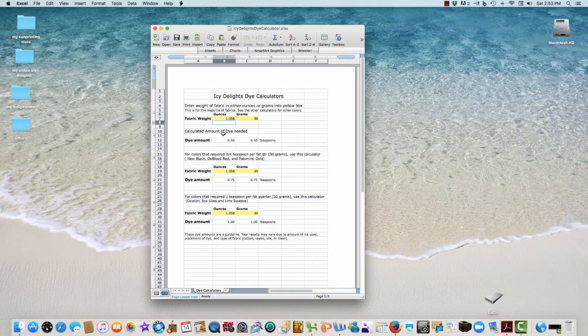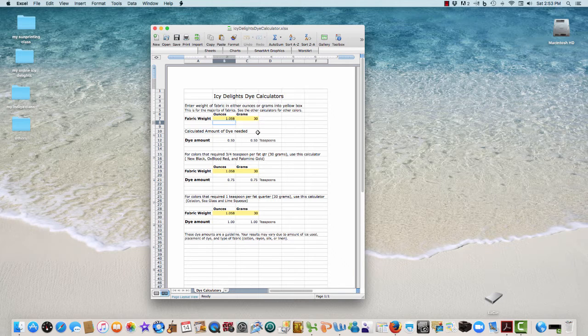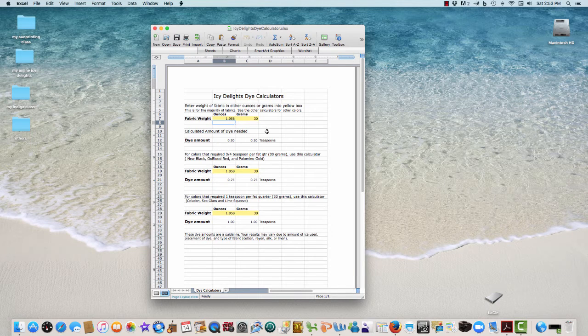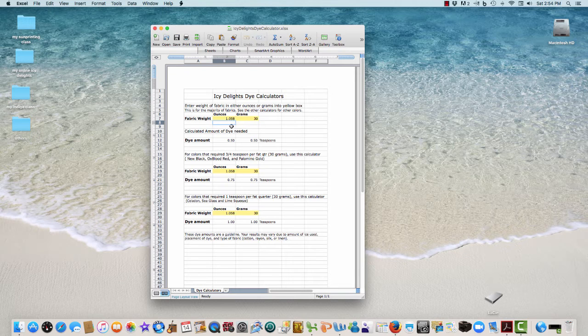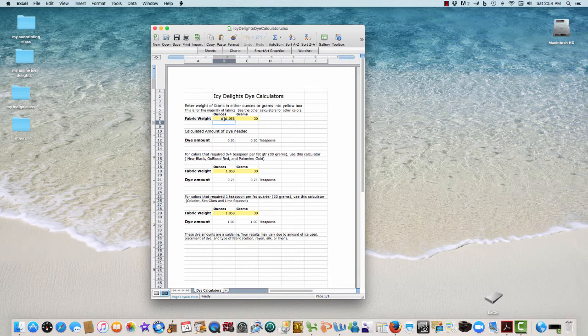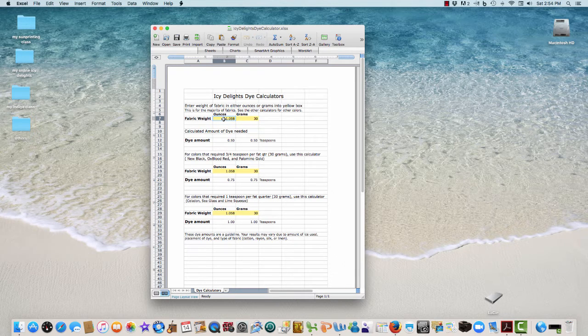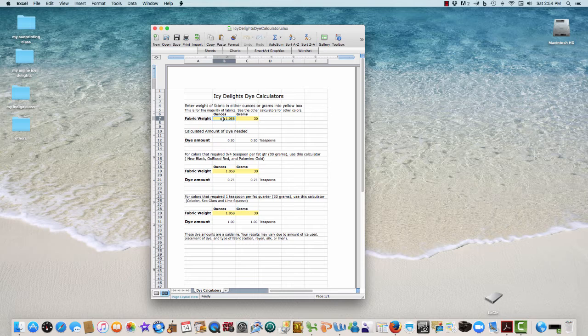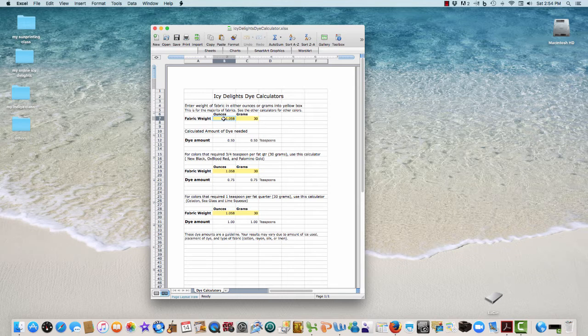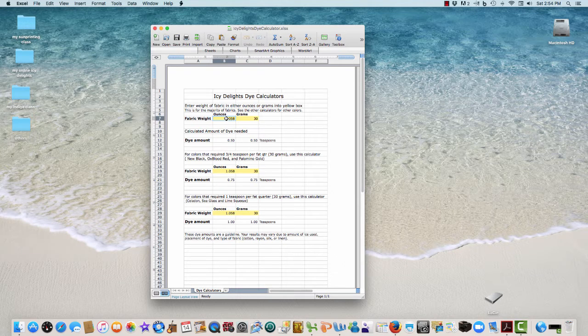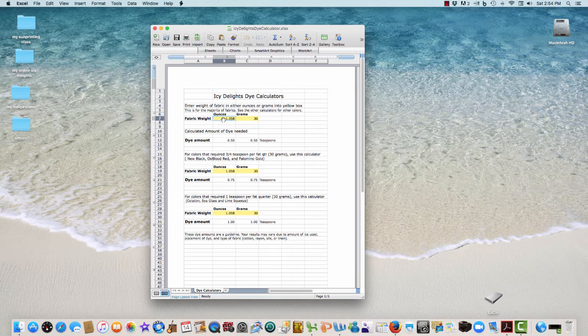What I have here are three calculators, and the first one is for the majority of fabric that I have dyed. All you are needing to do is indicate your weight after you weigh the fabric - this could also be t-shirts or whatever - you put it in this little yellow box.